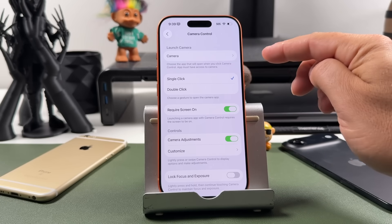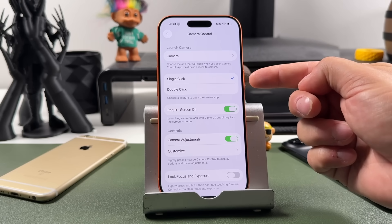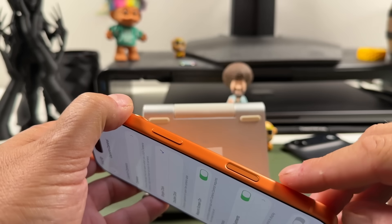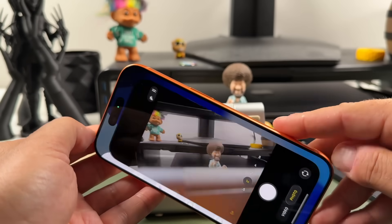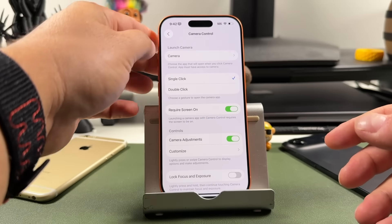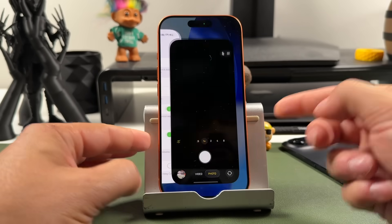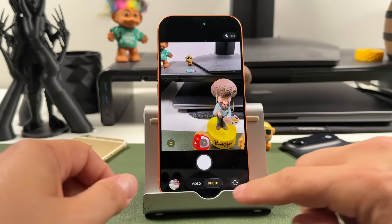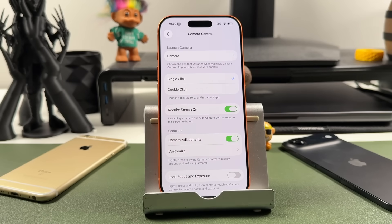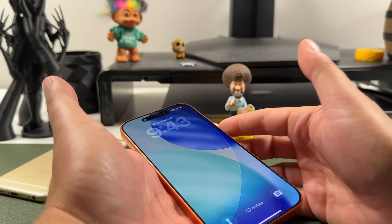I'll skip the first option for now and cover it in a bit. The second option is single click and double click — this is the gesture used to open camera control. By default, a single click opens it. But if you set it to double click, you'll double press that side button to open camera control. That's a personal preference; I'm going to leave it on single click.